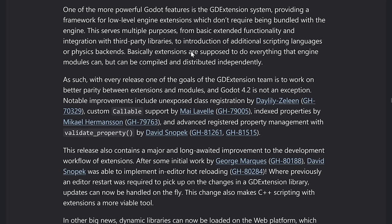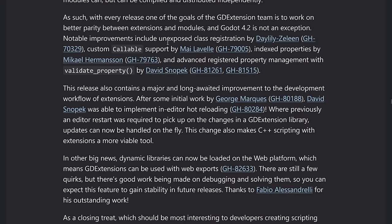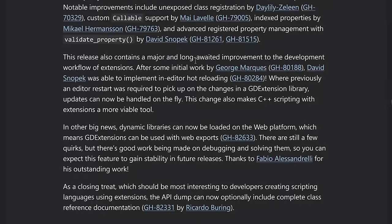So this one has a number of improvements. So a number of improvements in unexposed class registration, custom callable support index properties and advanced registration. But the coolest thing is probably we have hot reload here.